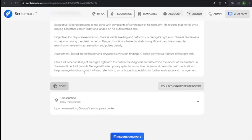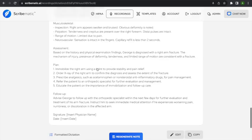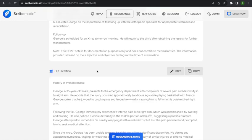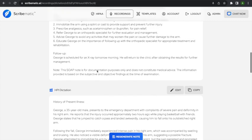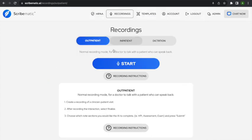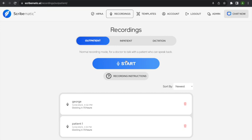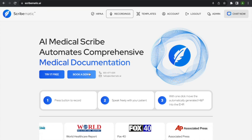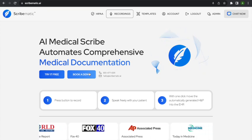This system is made to create a full note rather than just a couple of lines of dictation — it's designed for a complete note to be dictated to it. That's your walkthrough of all the features of Scribematic. Please reach out through chat if you have any questions, send us an email, give us a phone call, or book a demo. Talk to you on the next release.